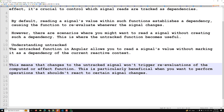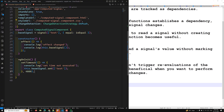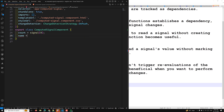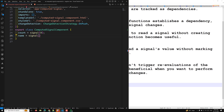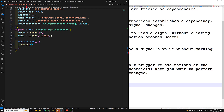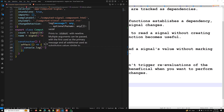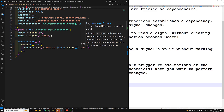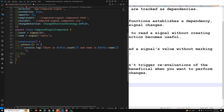Let me show a simple example of how to use untracked. We have a signal called count initialized to zero, and another signal called name initialized to 'Leela'. Inside the constructor, we use an effect — since effect must be used in an injection context — and we console.log the count and name signal values.